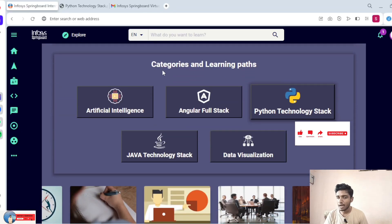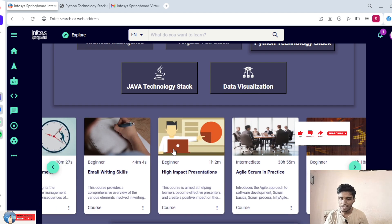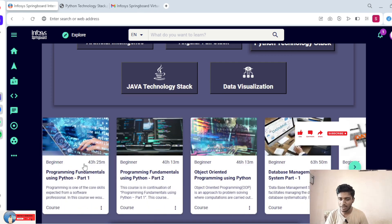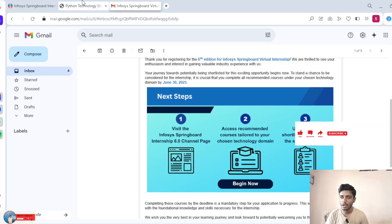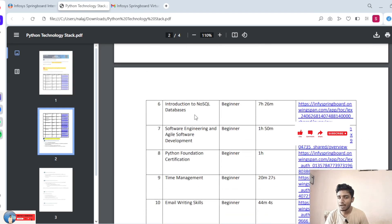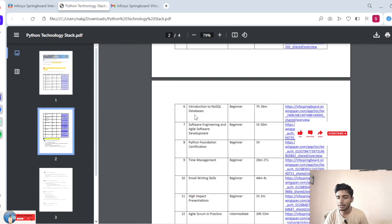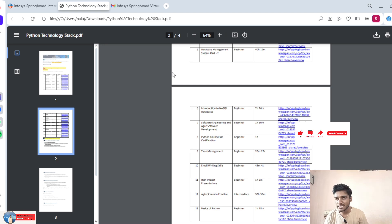Coming to here, this is the Python technology section. Once we open Python technology, there are some courses available. In total, we have to complete 13 courses in Python. Once all 13 courses are completed before June 30th, you are eligible as part of Infosys Springboard Virtual 6.0. Please listen — how to complete these 13 courses? I will tell the step-by-step process.